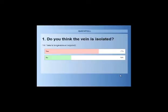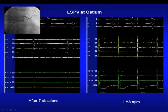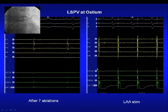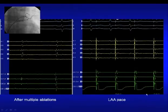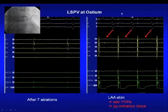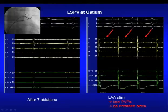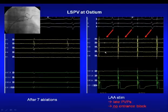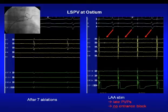Most of you thought the vein was isolated, but let me show what actually happened. During pacing of the left atrial appendage, most of the signal is pulled in close to the pacing spike. However, there is a small delayed sharp component — a tiny but real pulmonary vein potential — indicating that entrance block has not been created, and exit block has not yet been tested. The vein is not isolated.